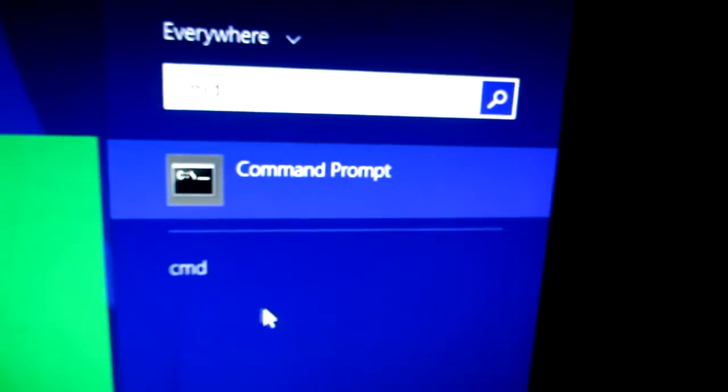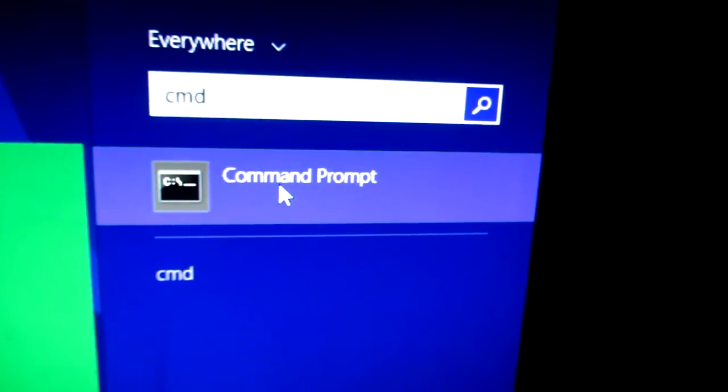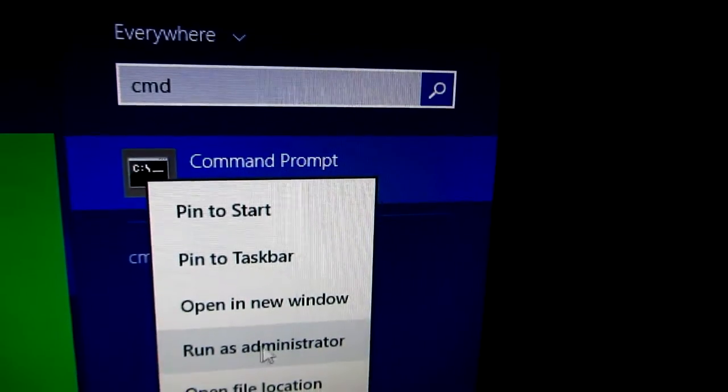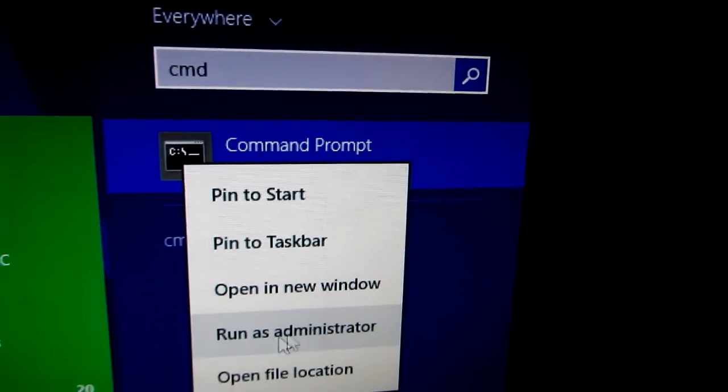Now right-click Command Prompt and run as administrator.